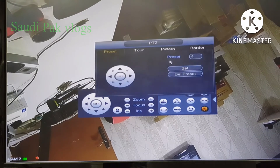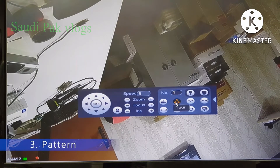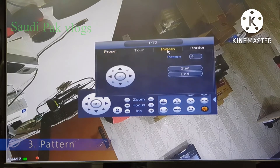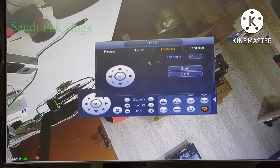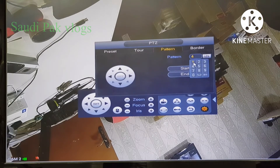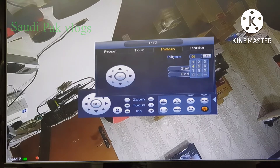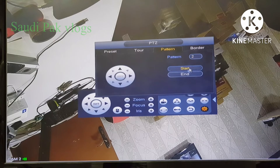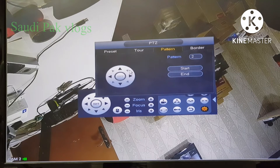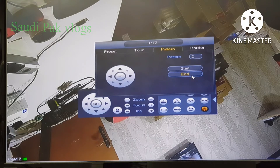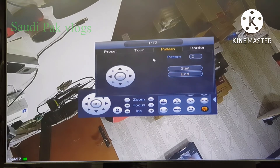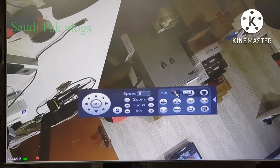Now the next option is pattern. Let's stop the tour. The next option is pattern — it is very easy to make. Give a number: 1, 2, or 5 — any number. Let's give 2, then click start. After clicking start, whatever we do with the camera will be recorded. All the motion will be recorded. Then after recording we can click stop. Then if we put that number in, it will repeat the same motion, like we did before.